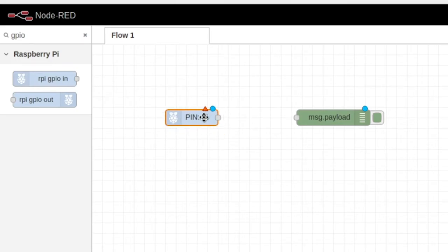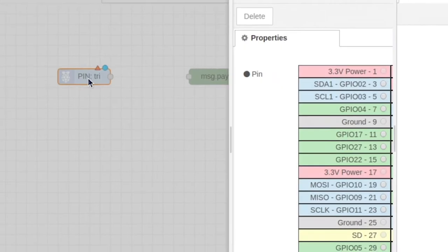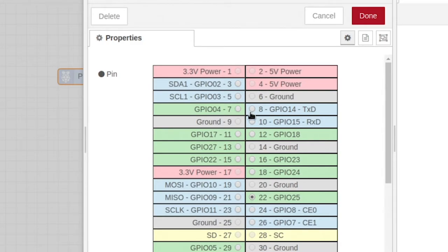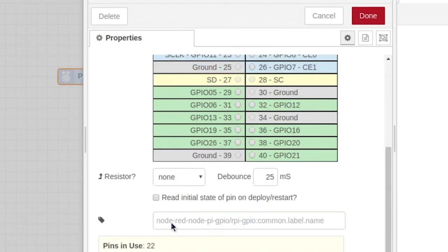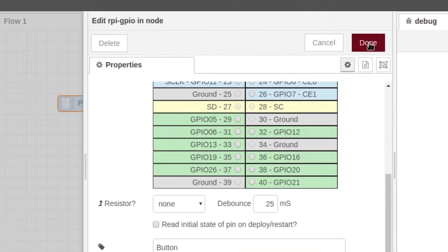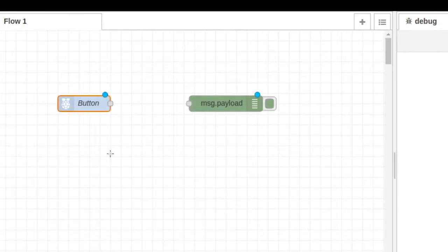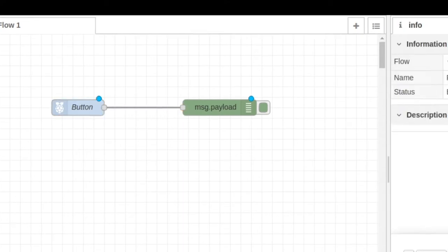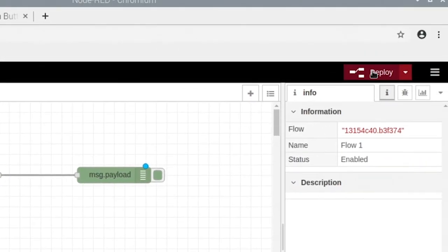Now we're going to change our GPIO to be the pin number that we set. It's the green wire, so we put it at number 22, GPIO 25 right here. You can scroll down and change the name to button if you want. Click done. Now all we have to do is connect the GPIO to the debug node and hit deploy.